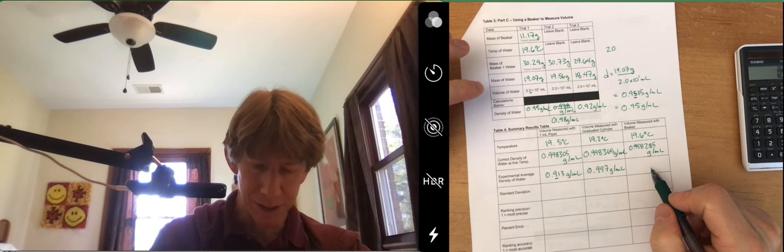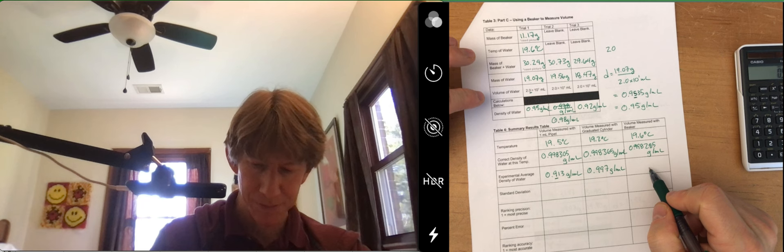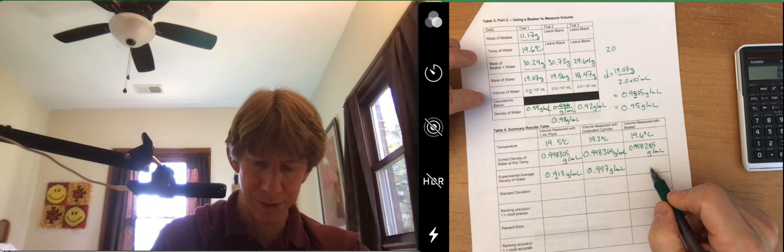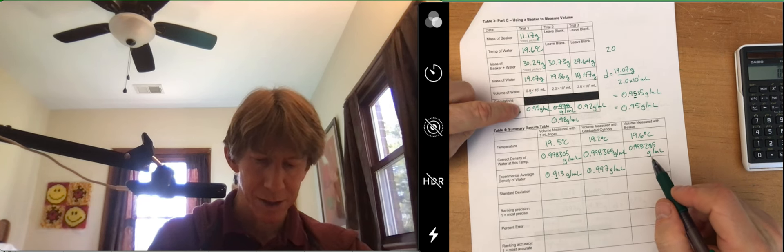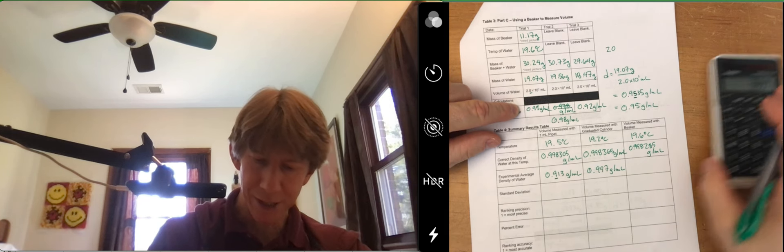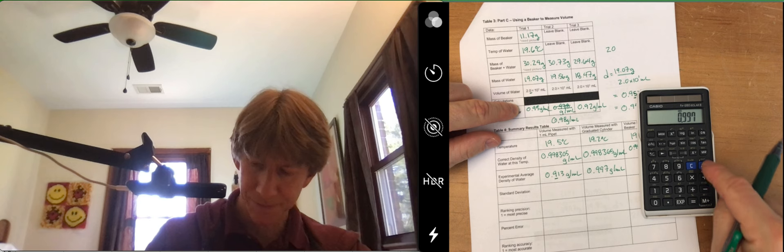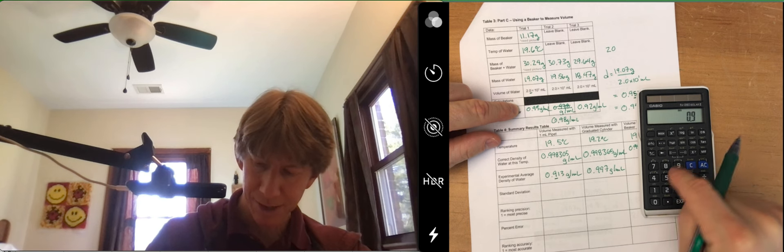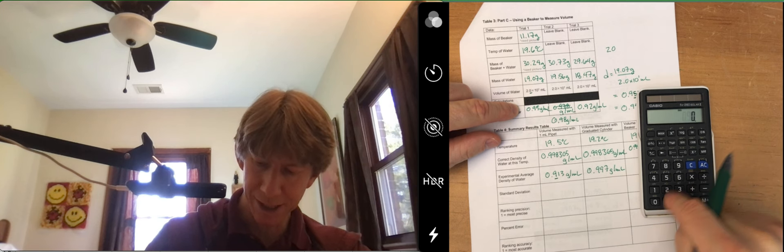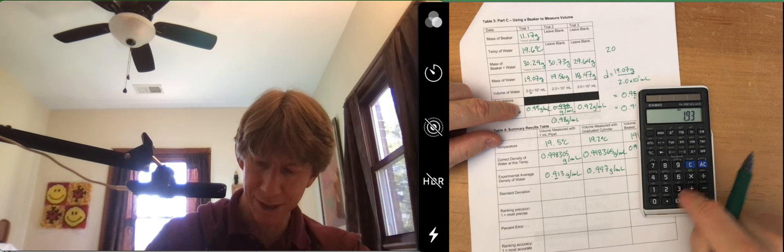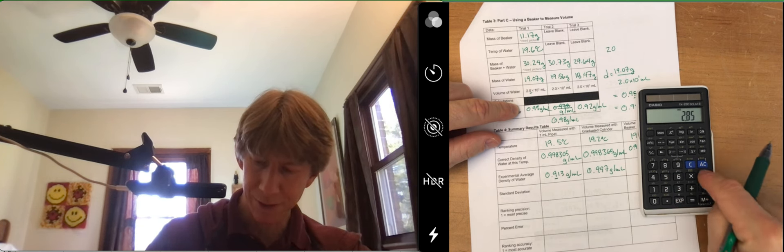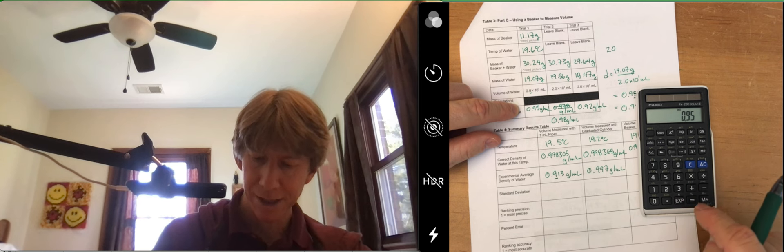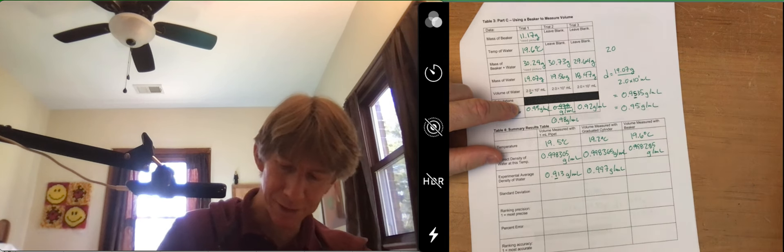Now, volume measured with beaker, 0.95 plus 0.98 plus 0.92 divided by three, 0.95.